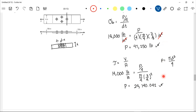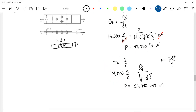Now, which of the two values of P do we adopt as our safe load? If we adopt 47,250 pounds, it may be safe for the steel plate since the plate's allowable bearing stress is 18,000 psi. However, it would not be safe for the rivet, since the rivet can only resist 14,000 psi in shear — using 47,250 pounds would cause the shear stress to exceed that limit and cause failure. Therefore, the safe load P is 24,740.042 pounds, because this value gives a bearing stress less than 18,000 psi and a shear stress equal to 14,000 psi.